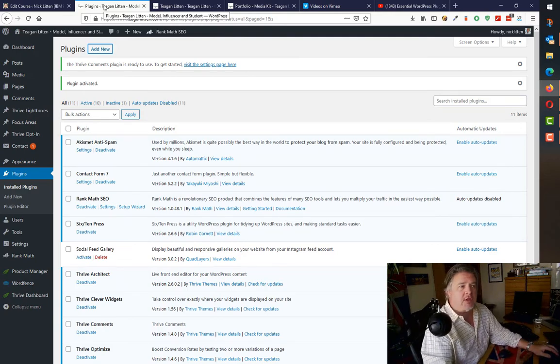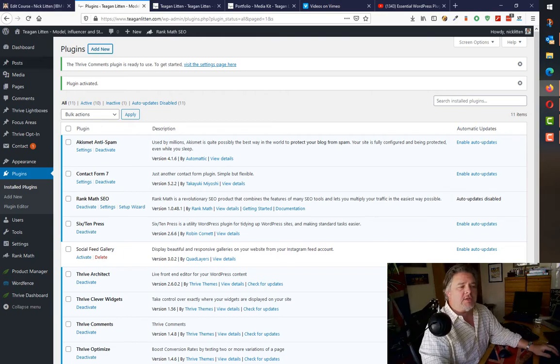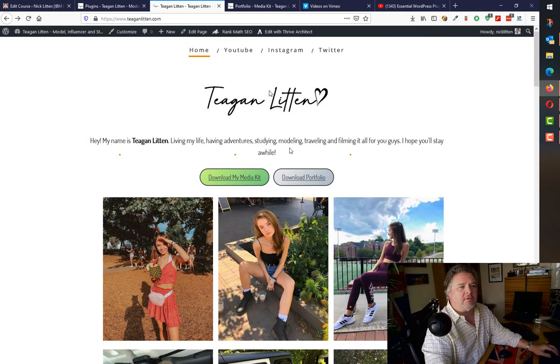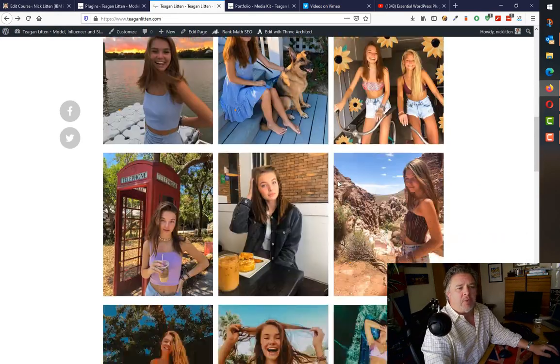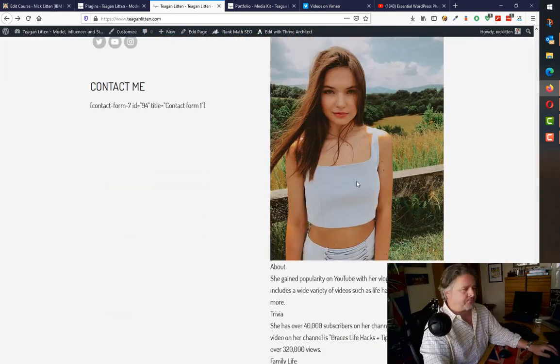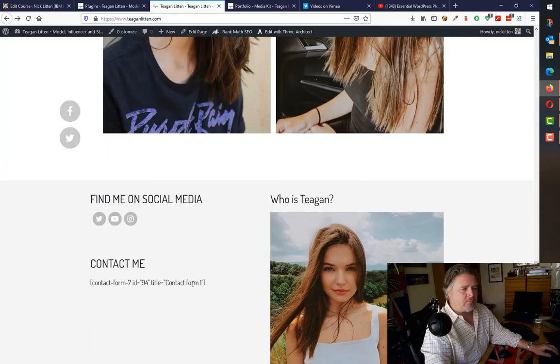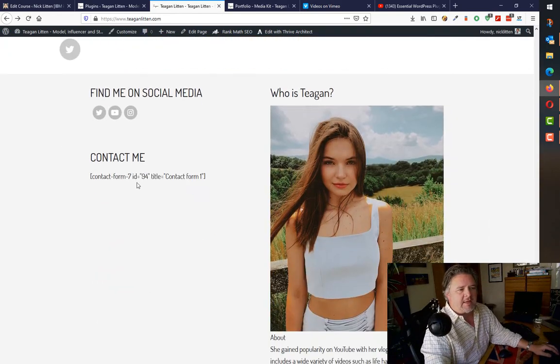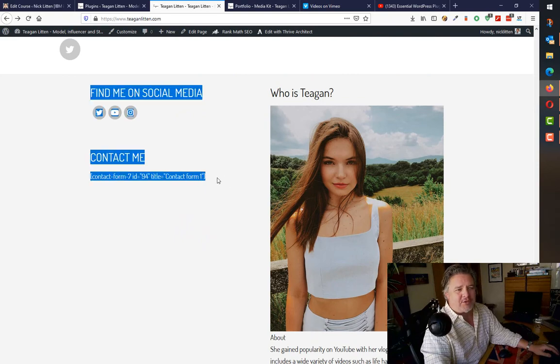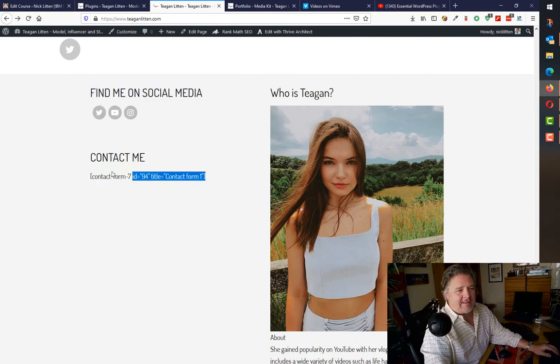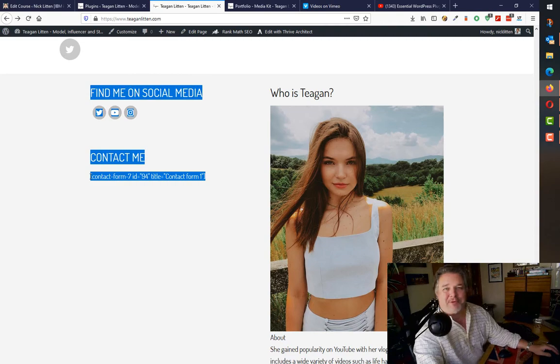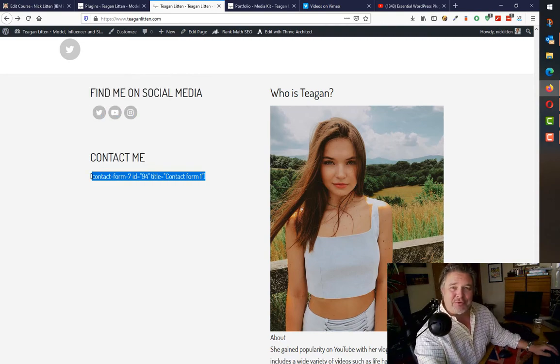So I created a very simple contact form on the front page. So if we have a look at her front page down the bottom, there is this contact form. Wait, you say that's not a contact form, it's a shortcode. That's right, because I just disabled it so I could show you the contact forms.